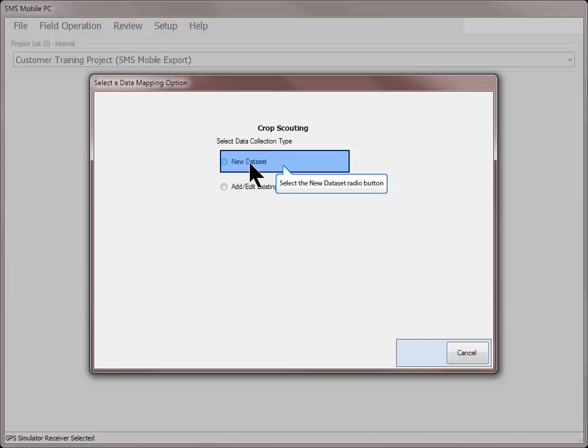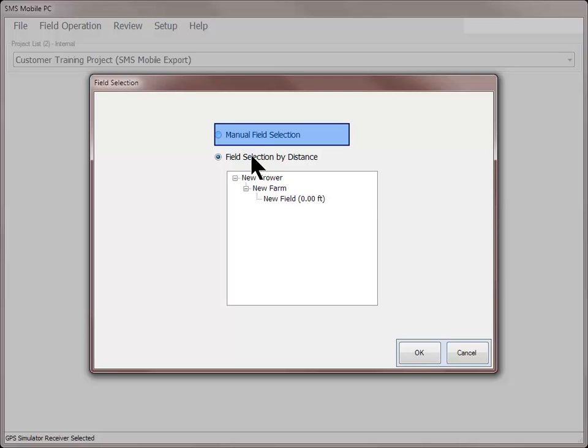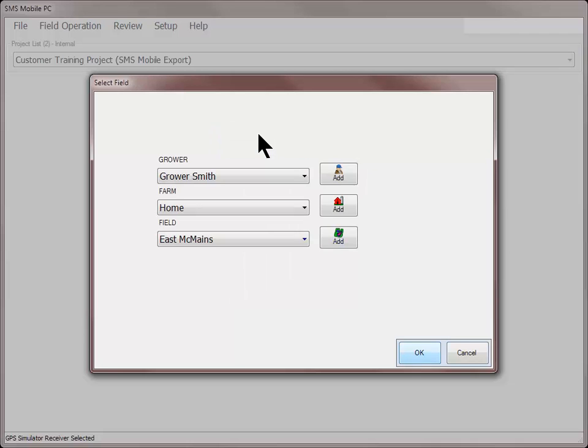In this example, we will create a new dataset. Select the field that you want to record scouting observations for, or click the manual field selection button if you want to create a new grower, farm, or field. Click OK after making your selection.